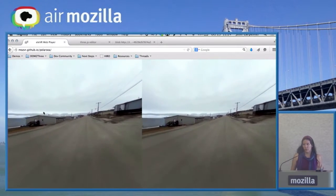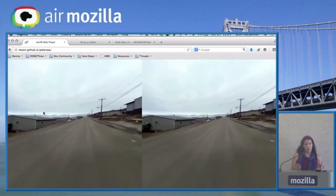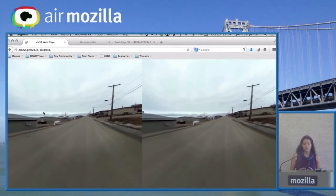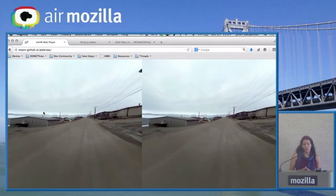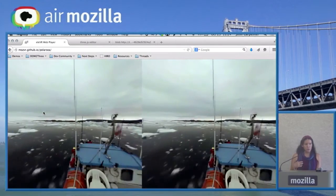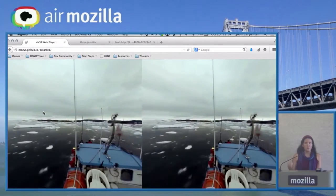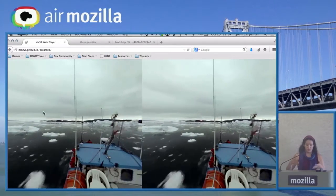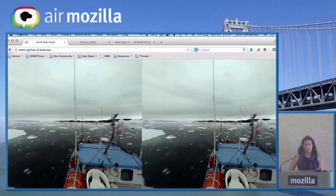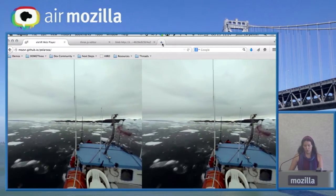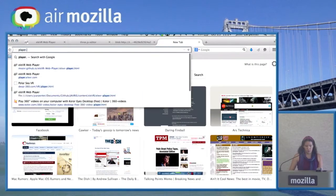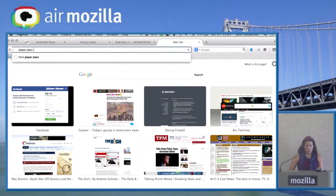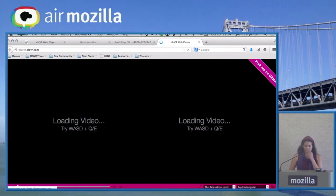At LVR, we are a research group doing VR video, and we actually film a lot of our own videos. This is obviously not our video, but I can go to our player — the version that we have live on the web. Fork me on GitHub.